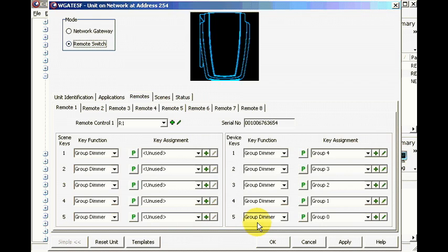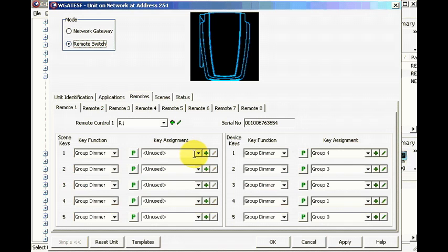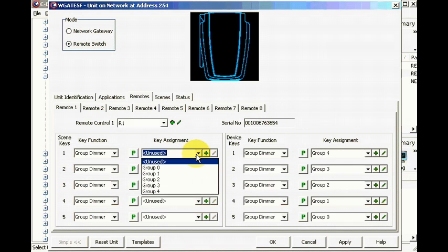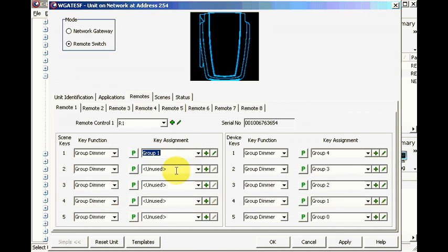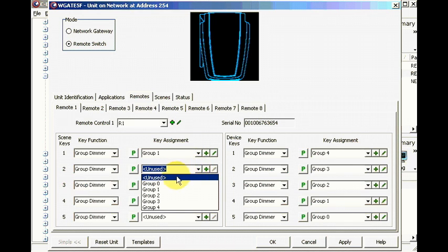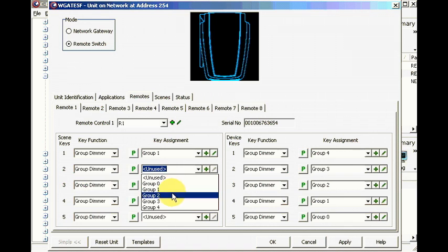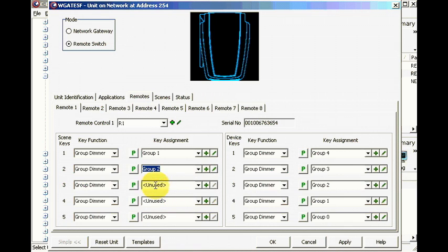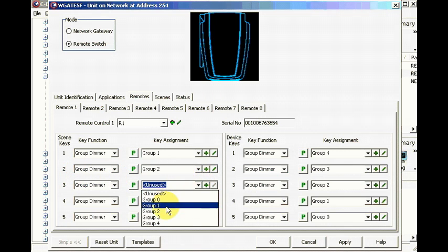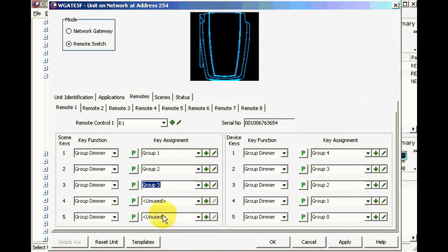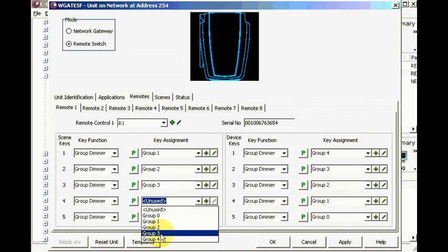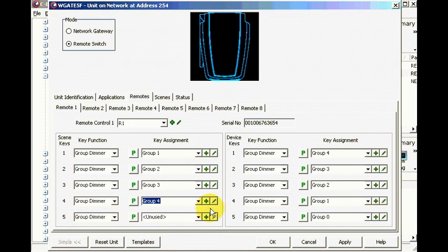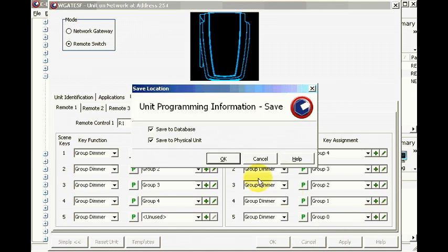And then we put the groups there, one, group two, key two, group three, three, and group four, and so on. Okay, and then say apply.